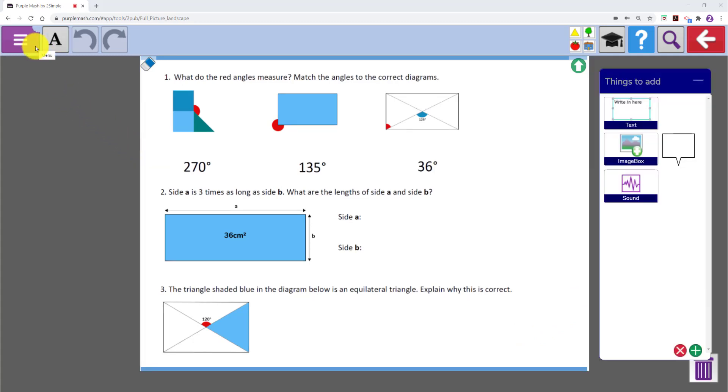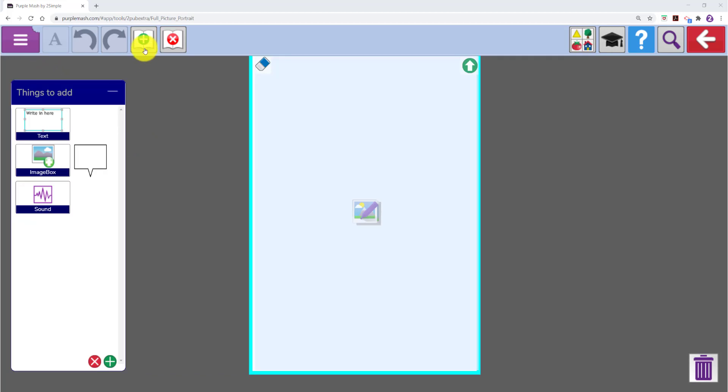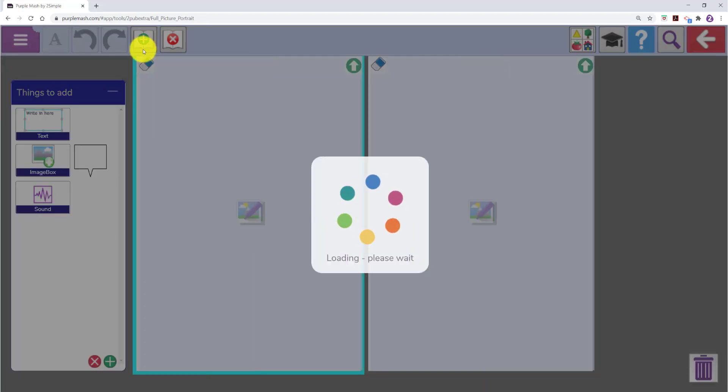I am going to jump quickly into the portrait version now and you will see it is the same. Both templates have add a page and remove page buttons at the top.